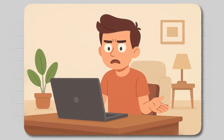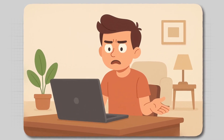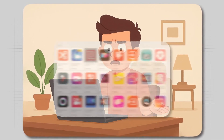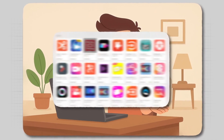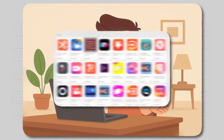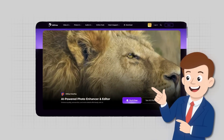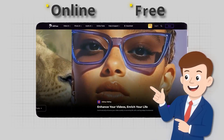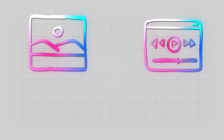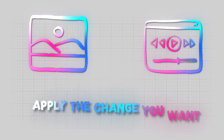The problem is that for each of these tasks we usually need to download lots of different apps, but this tool does all of it in one place, online and for free. Just upload your photo or video and apply the change you want.